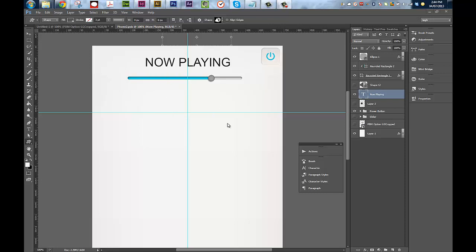I'm working in Photoshop CS6 and I'm going to actually show you how to alter the custom shapes that you bring into your document.